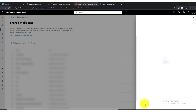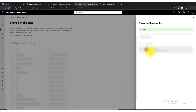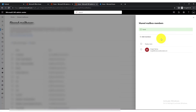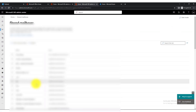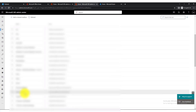Search for the user, click Add. This is super important — once the user is added to the shared mailbox, they can start linking this shared mailbox to their regular email account.